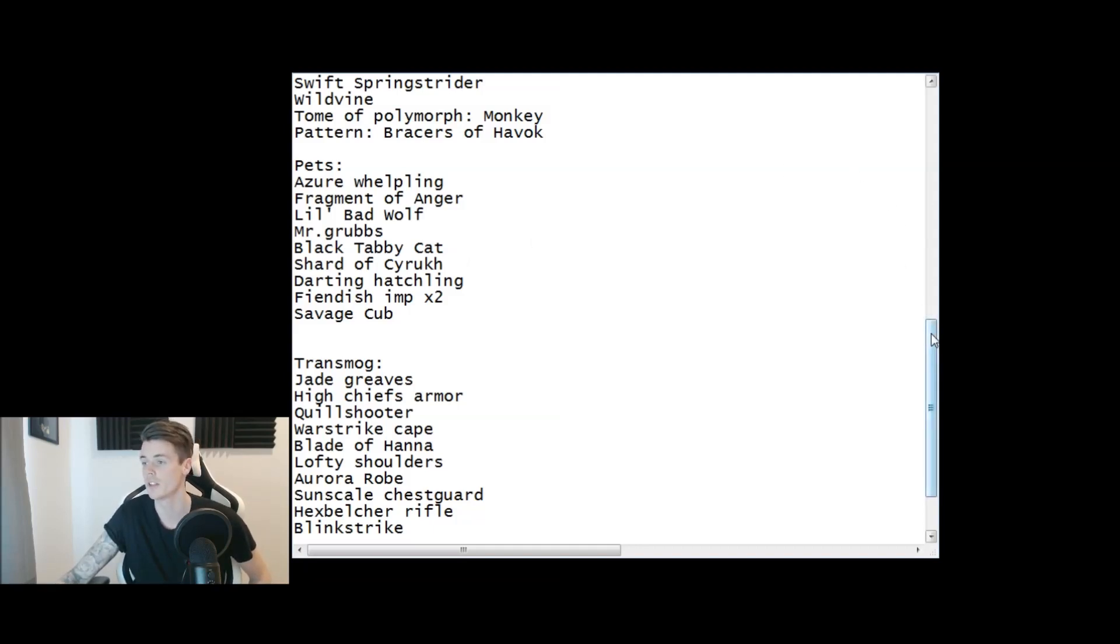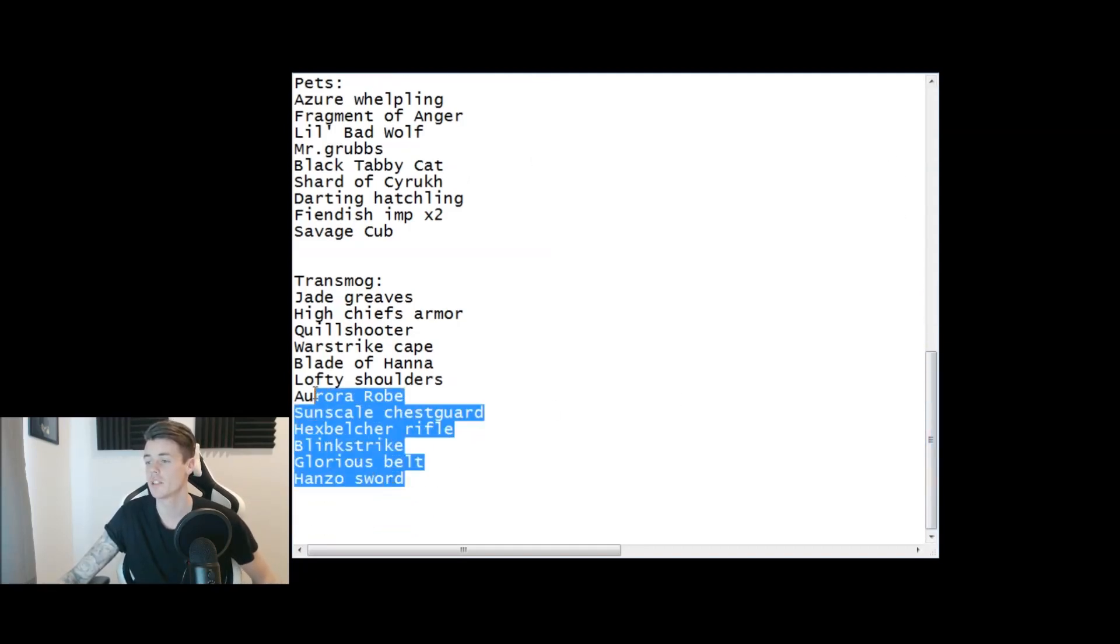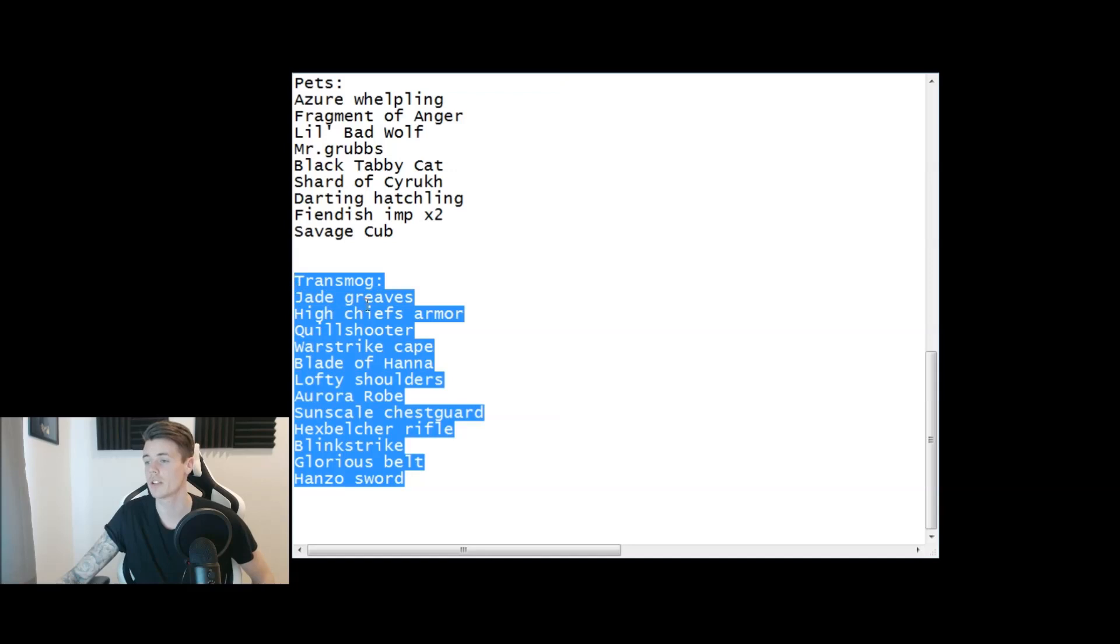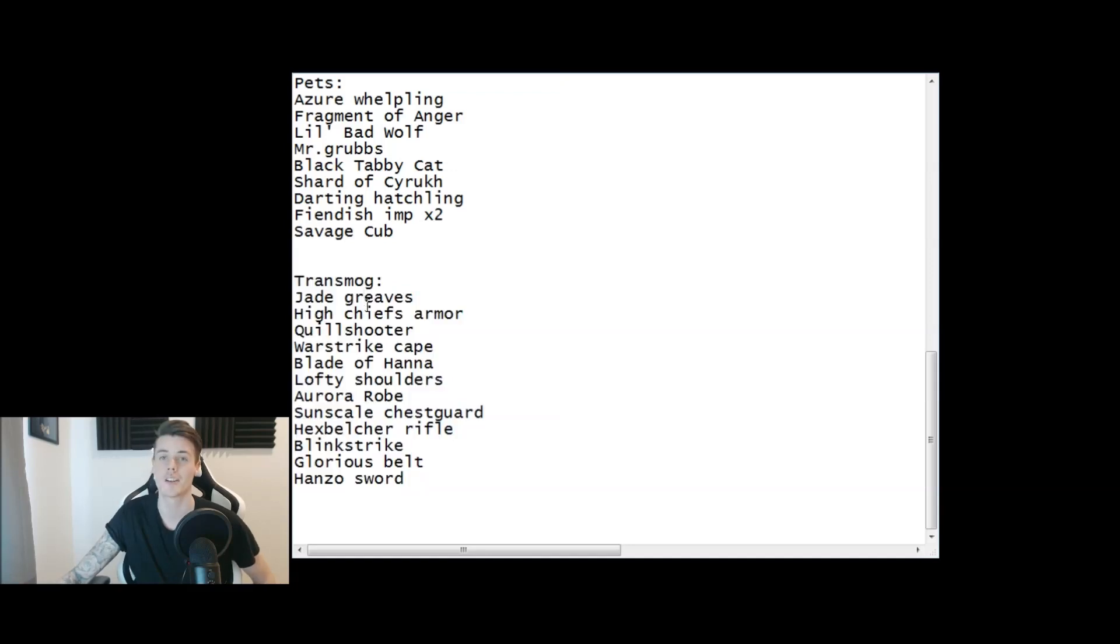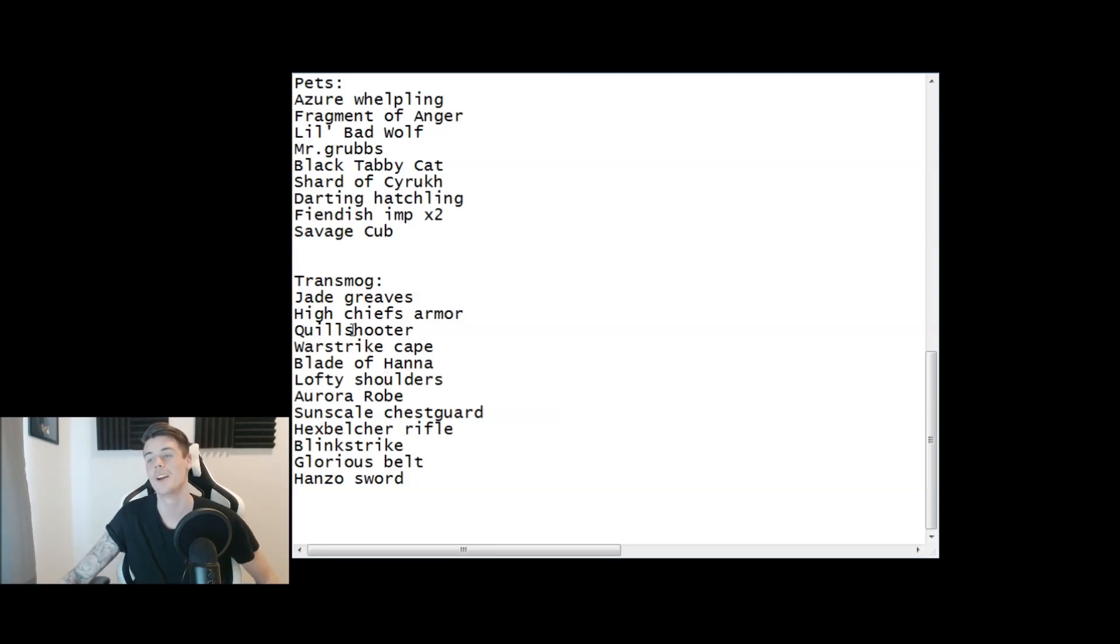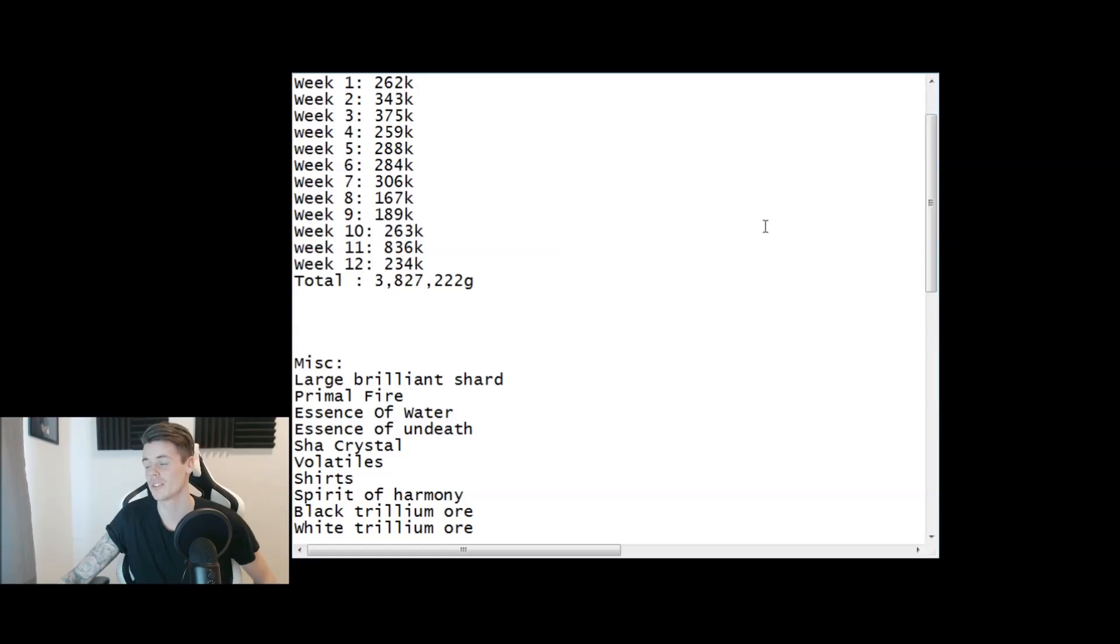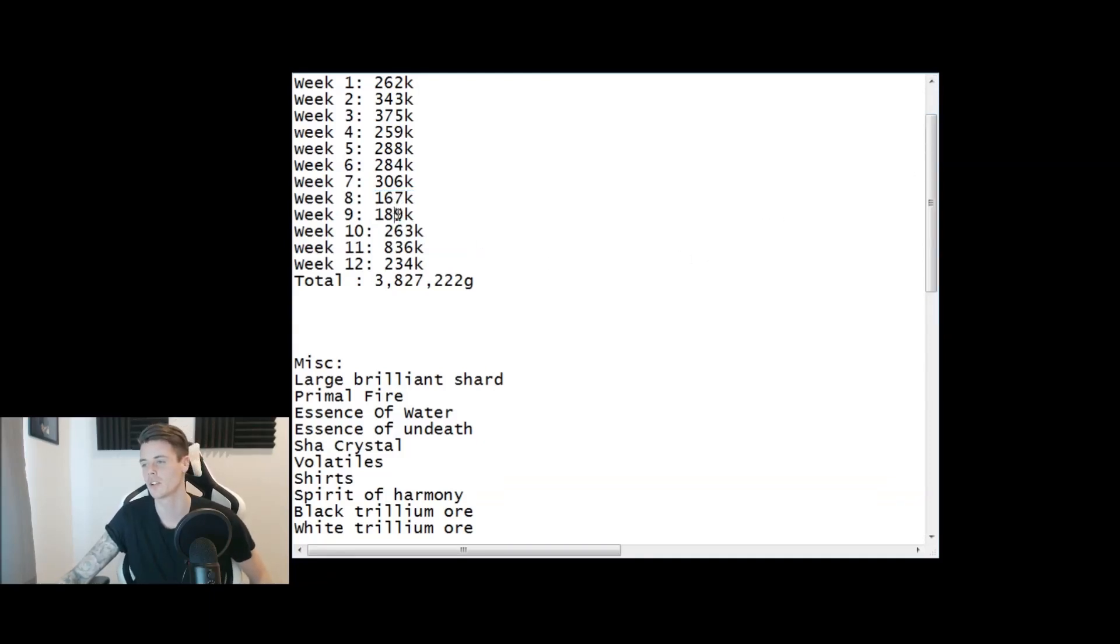Then we have transmog items. This list was like three times as long last week and there's no big ticket transmog items on this list, so this could have been way better too. But I mean I made 234,000 so it's not that bad.